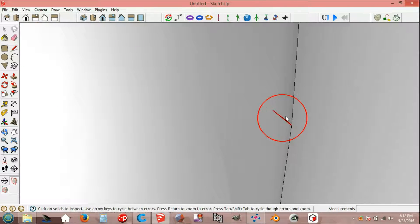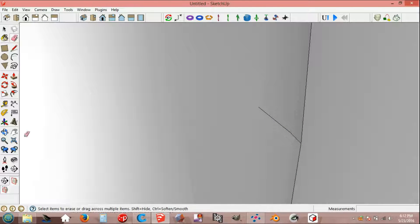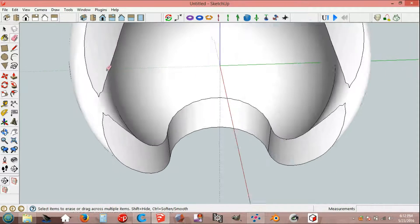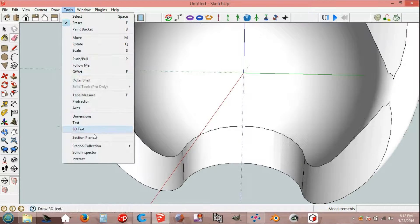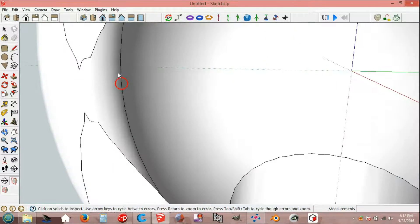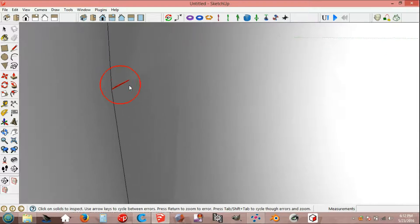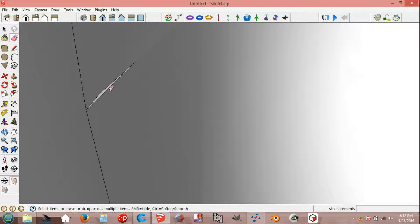Erase. Tools, solid inspector and erase the line.